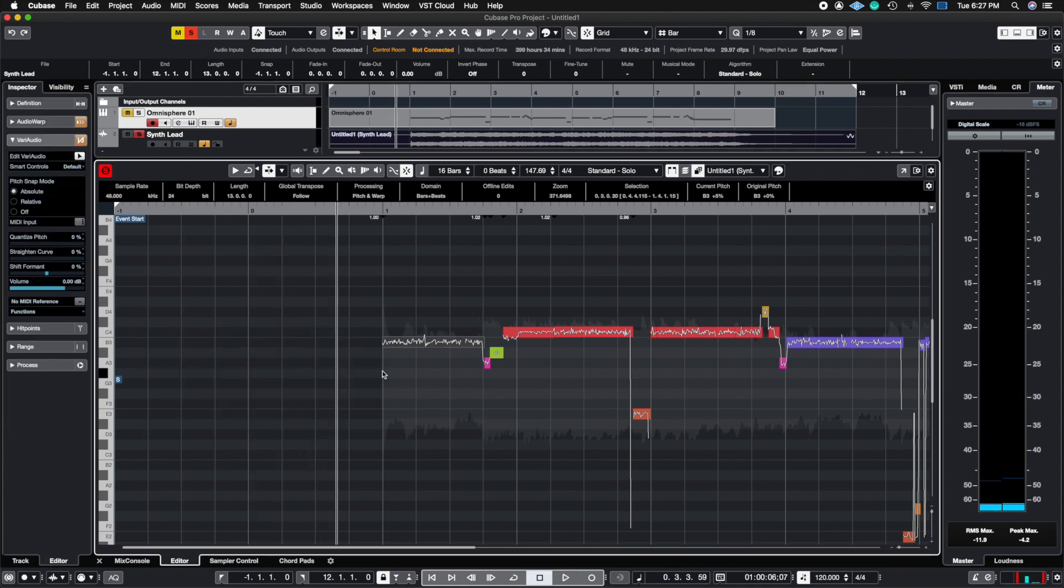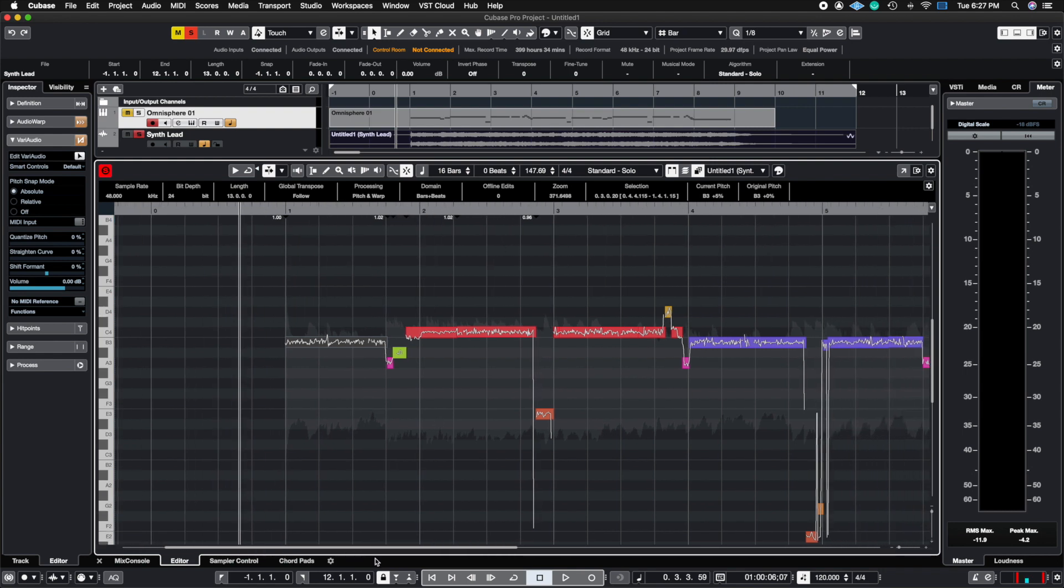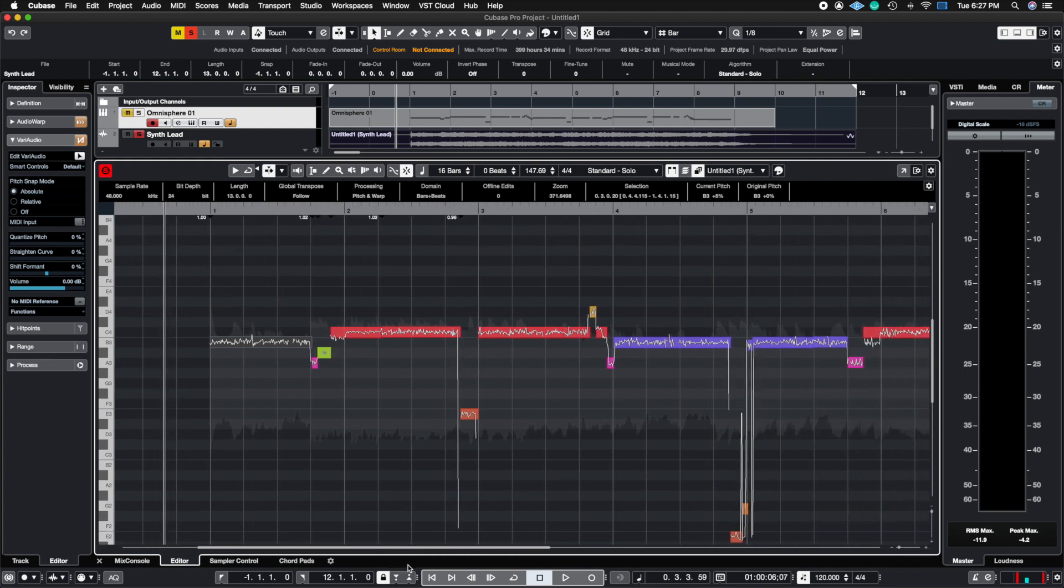So that's pretty much it for VariAudio. It's really not that complex and it's super simple to use inside of Cubase. So now you can go ahead and create your auto tune or fix any pitch issues that you have in your tracks without having to do a retake. Or if you're looking for a specific effect here, you can do it without purchasing any third-party plugins such as Melodyne.